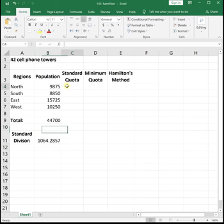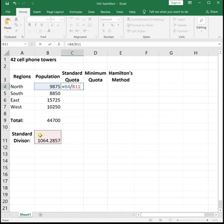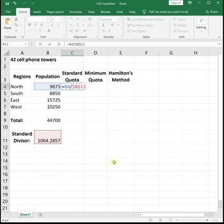To find the standard quota for each region, we take each region's population and divide it by the standard divisor. I'm going to use cell references for this so that I only have to type the formula once, and then I can drag it down and let Excel do the formula repeatedly. So I'm going to hit equals, then click on the cell that has my north population, divided by, and then click on the cell that has the standard divisor number. After you click on standard divisor, hit F4 on your keyboard to lock in that cell.